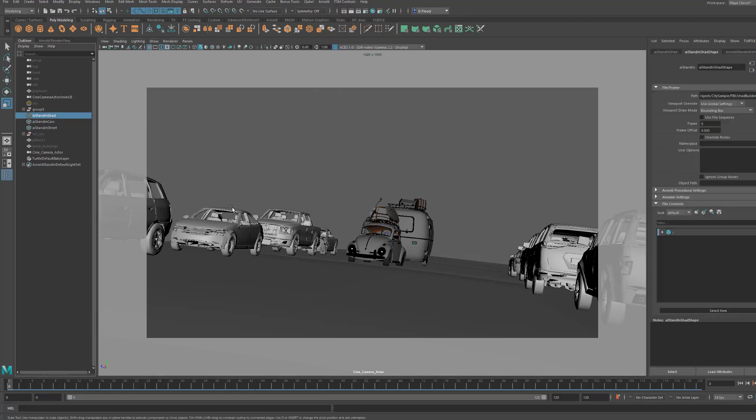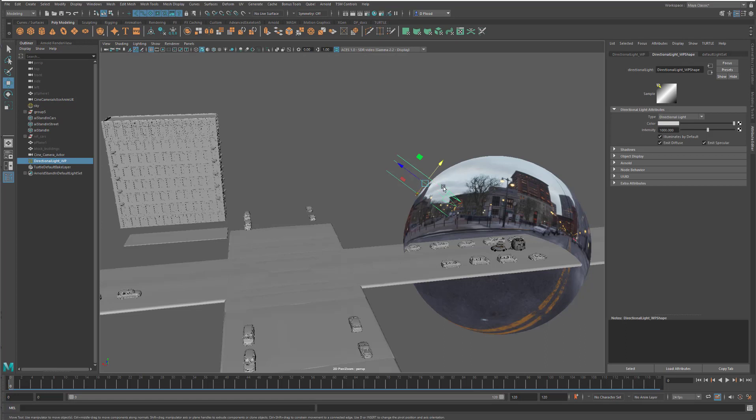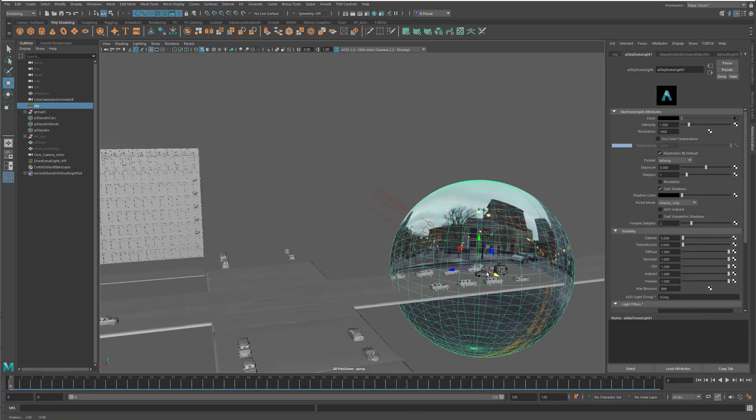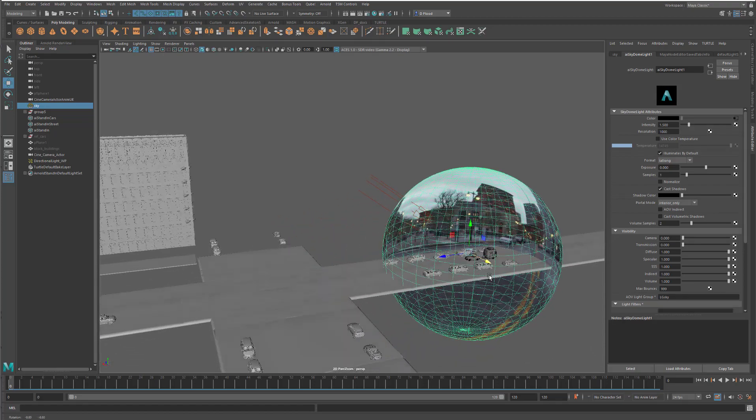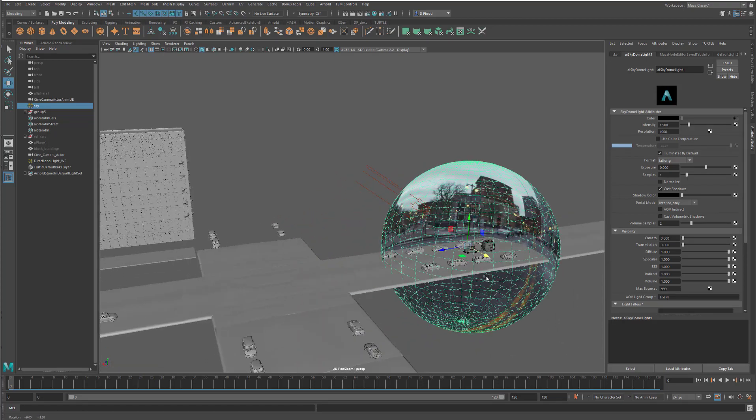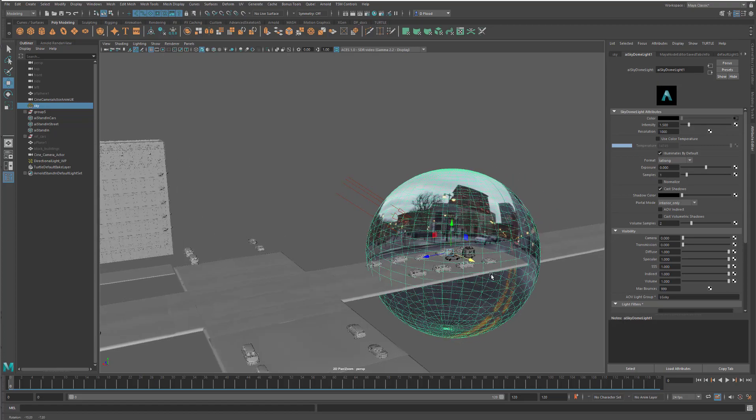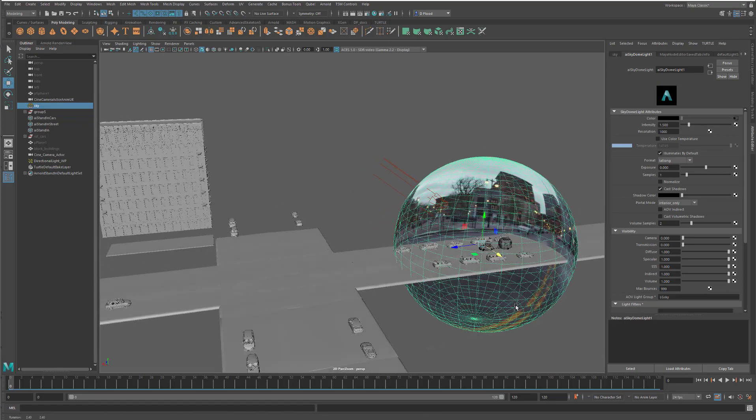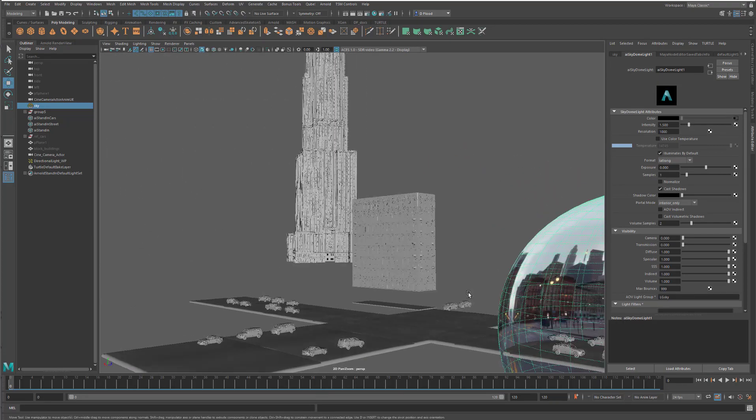So to summarize all the stuff we've imported into here, we've got the directional light from Unreal, which we're going to use for the sunlight and the shadow casting. We've got the dome light, which we're using the panoramic 360 render that we've got out of Unreal for our indirect lighting and skylight.